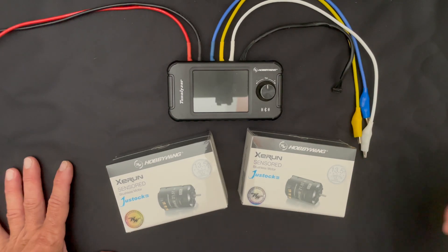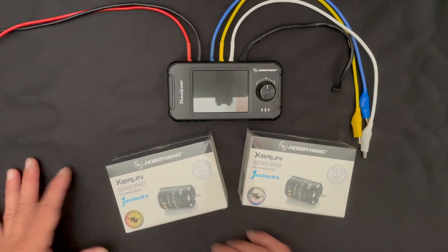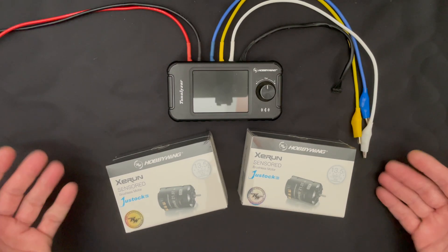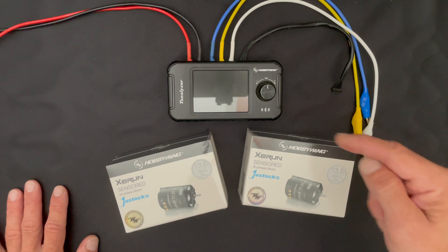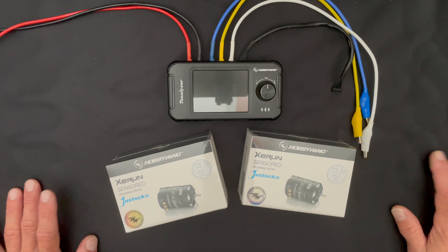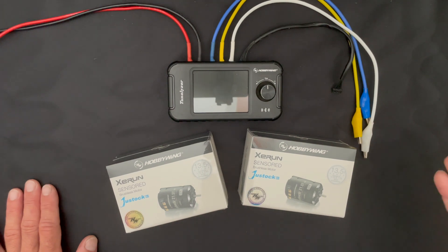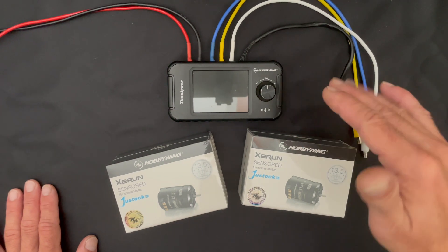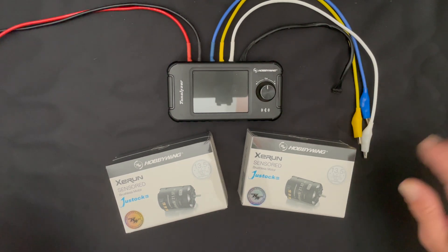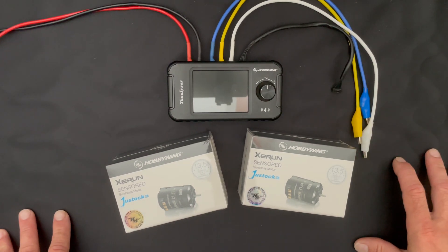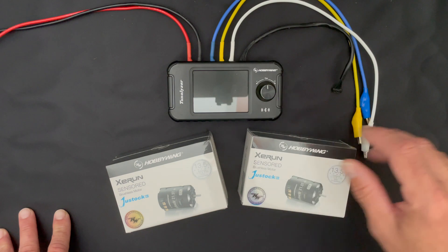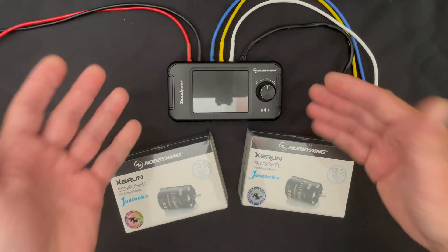What is up nerd friends, welcome back to the Nerd Bench. We're back with the Tunalizer. If you did not know what the Tunalizer is, it is a tune analyzer or motor comparison device with several other features.